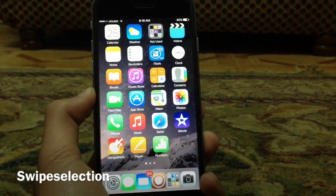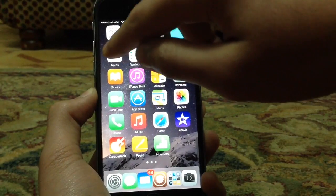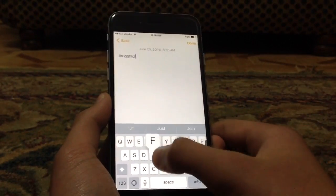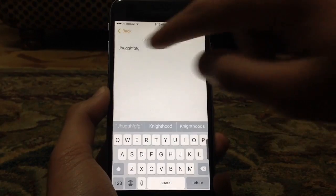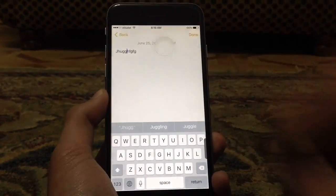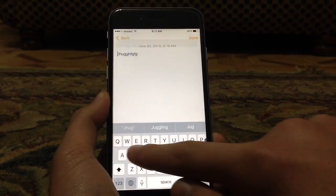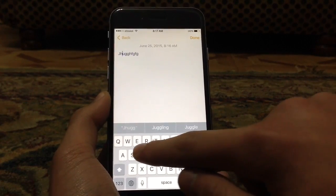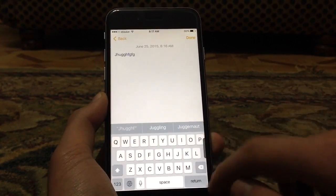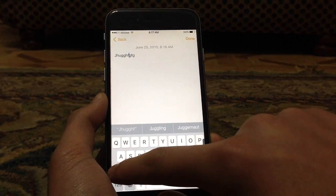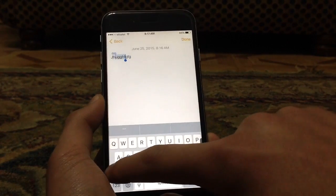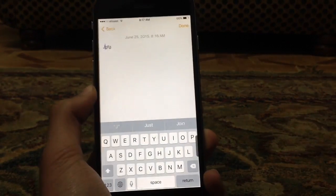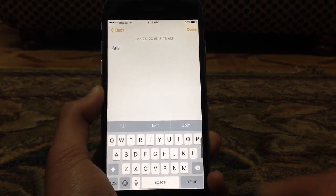For the last and final tweak, it's called Swipe Selection. What it does is allow you to control the cursor without the need for the magnifying glass — you can just swipe through the keyboard to move the cursor. And if you hold the Shift key and swipe, you can select text. This feature was actually borrowed directly by iOS 9. Bad Apple.